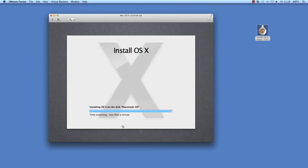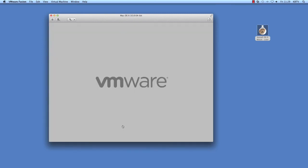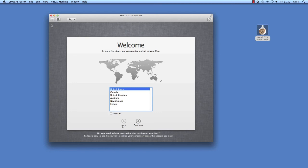After the installation completes, VMware Tools must be installed in the virtual machine. To do this, first eject the macOS installation disk image from within the new virtual machine.